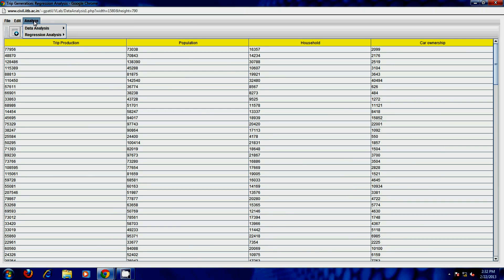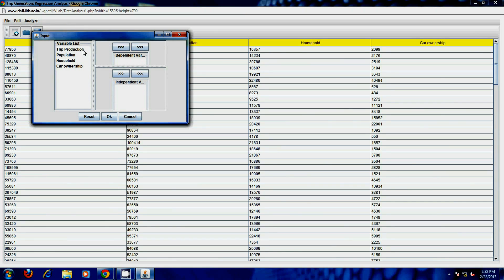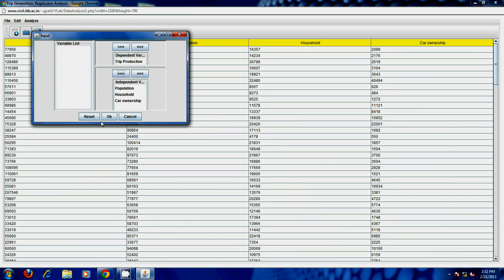Now click on the analyze option and select the type of analysis as per your desire. For example, a non-linear regression analysis in the form of a logarithmic equation. Select the independent and dependent variables and click on the OK button.